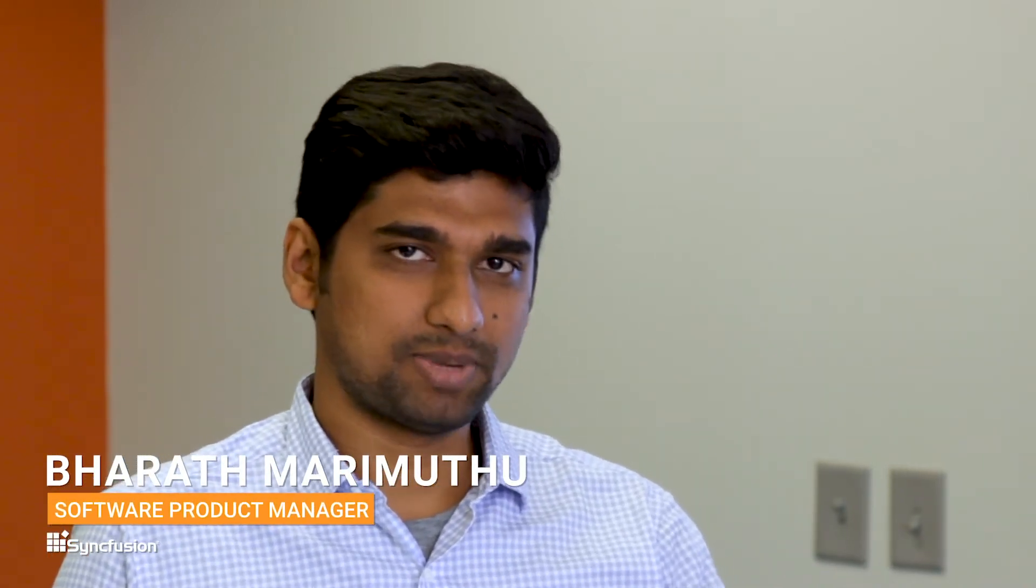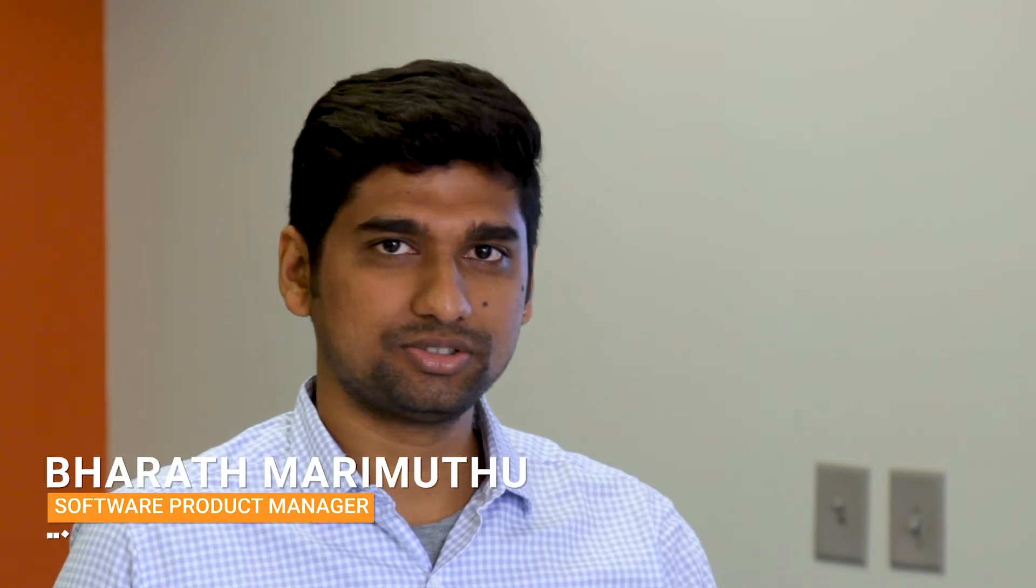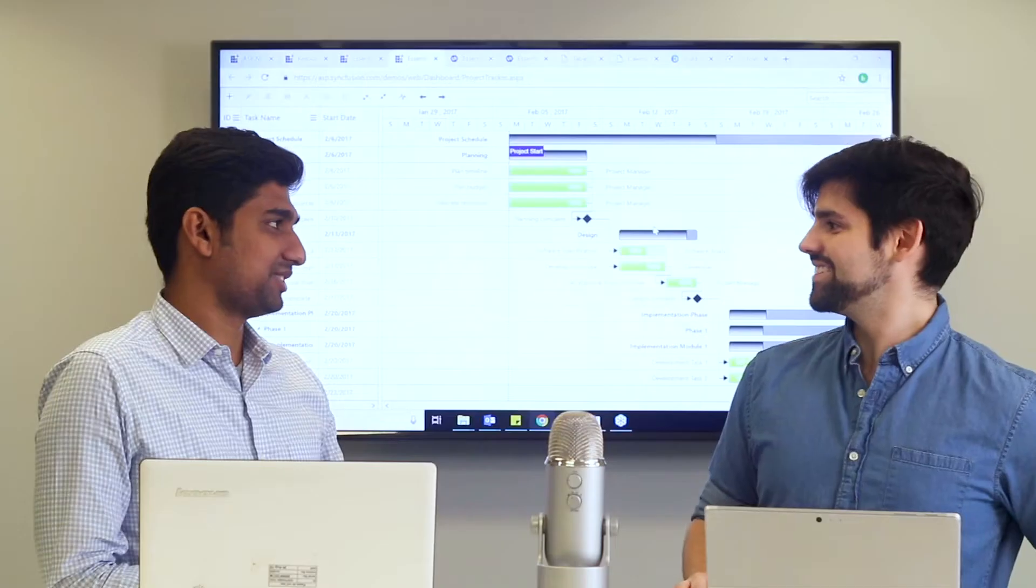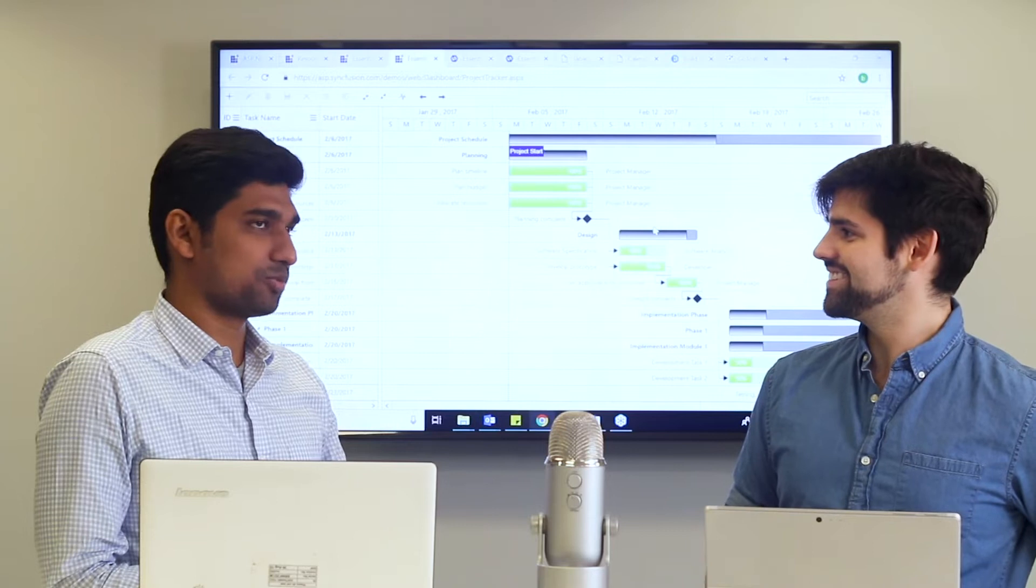Yeah, I'm a product manager and I supervise three controls in the web platform: the Gantt control, TreeGrid, and heatmap control. So Gantt and heatmap are data visualization products and the TreeGrid is a data rendering product.